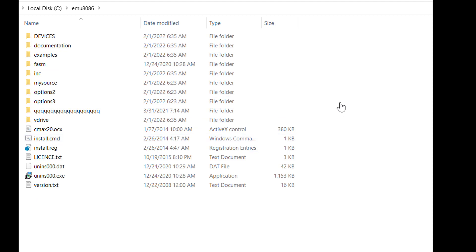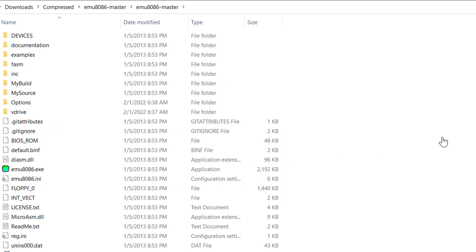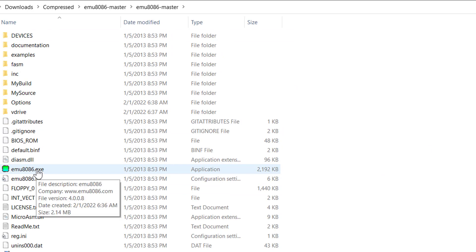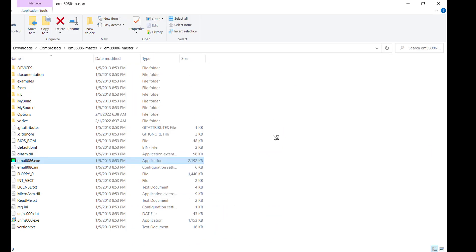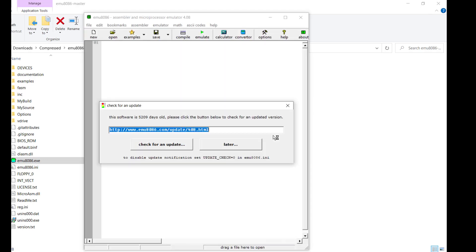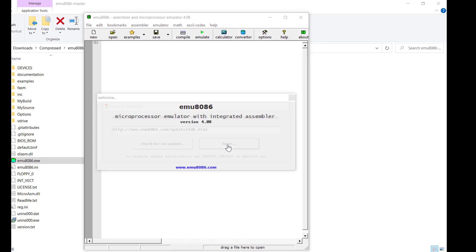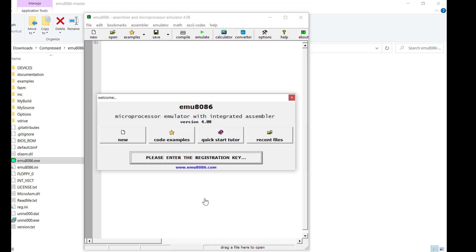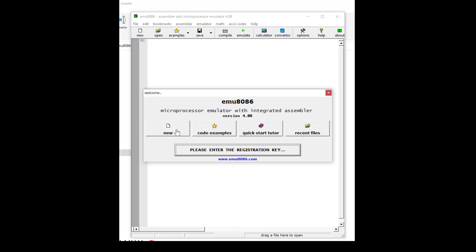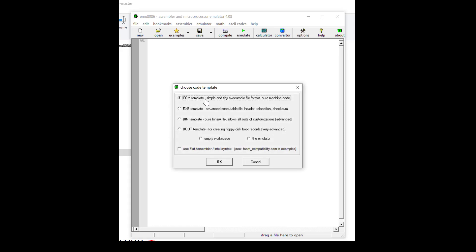Once your program is installed, go back to your software folder and double-click to open the software — your microprocessor emulator will launch. Skip the check for updates step. This is the welcome window you're going to see for the emu8086 microprocessor. Select 'Start with New' and select the COM template, which is the standard for the 8086.